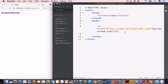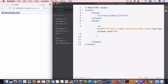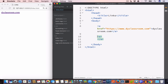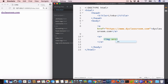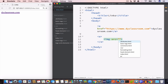All we have to do is create an anchor tag, and inside the anchor tag create an image tag. We have to set the src attribute of the image tag to the link of the image that we want to use. In this case I'll be using the dyclassroom logo.